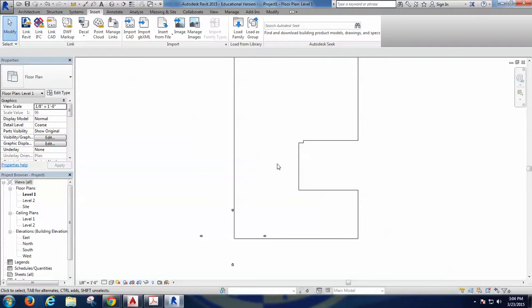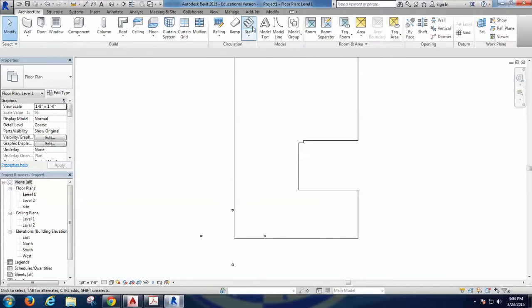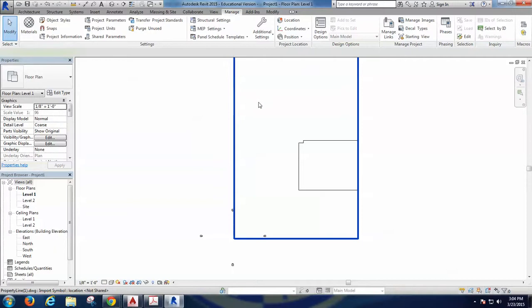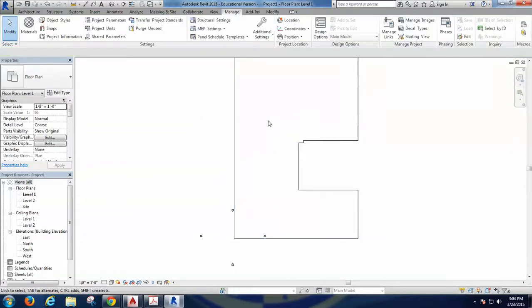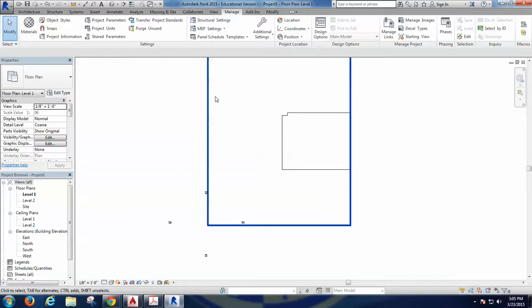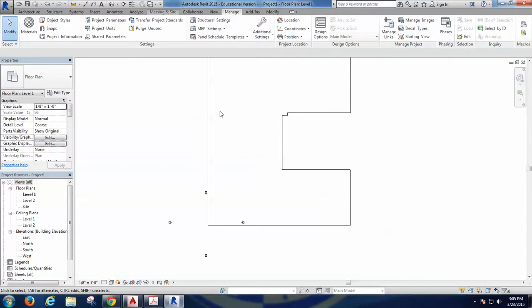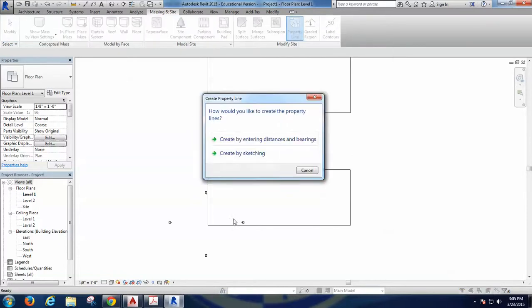If you bring layers from AutoCAD, Revit understands those layers, but I recommend that you always transform them into Revit type of line. Revit does not work with layers, it works with line types, and it's in that sense much more easy to work with. So let's start doing our own property line.